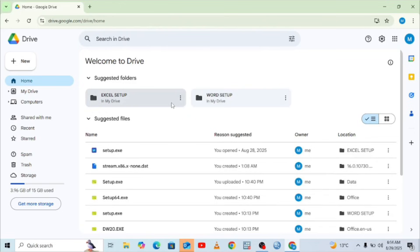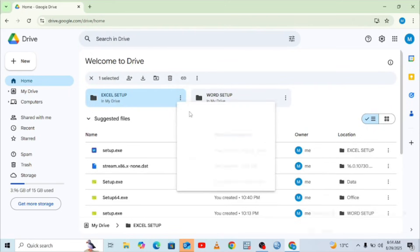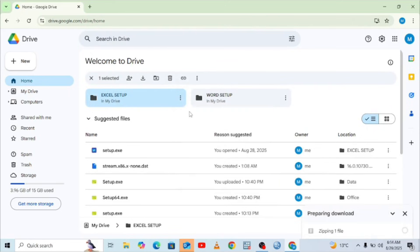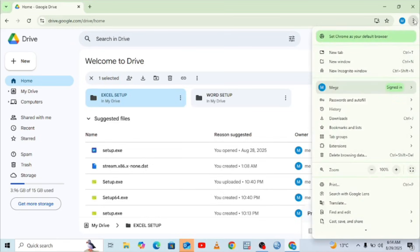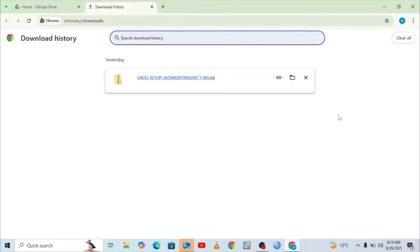Where we have the Excel setup, you just need to click the three-dotted icon and then click download. It will start preparing the zip file and it just takes some time, then it will download. To view the download you can just click the three-dotted icon here and come to downloads. It will be downloaded like this, which means you can now set up your Excel.